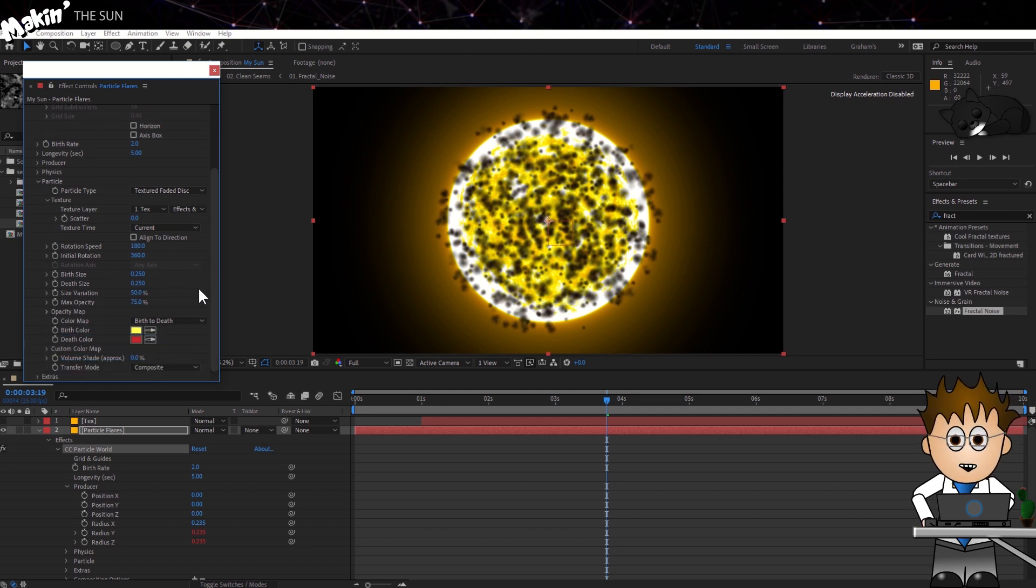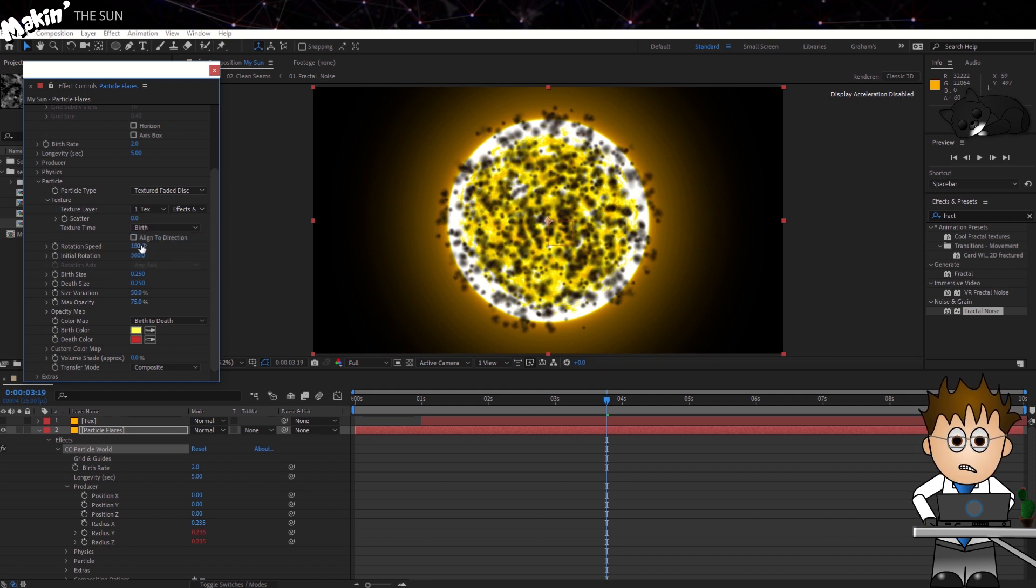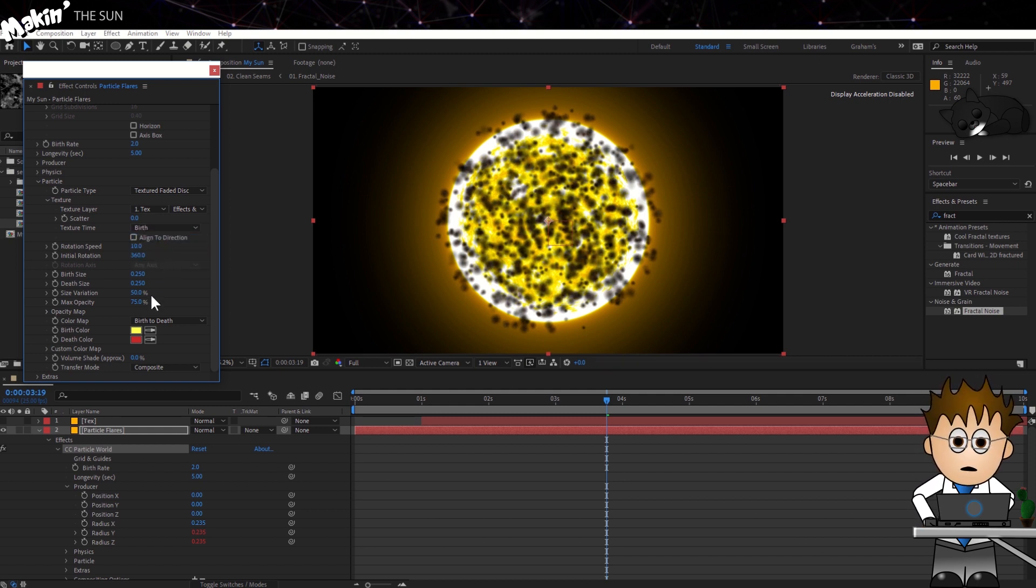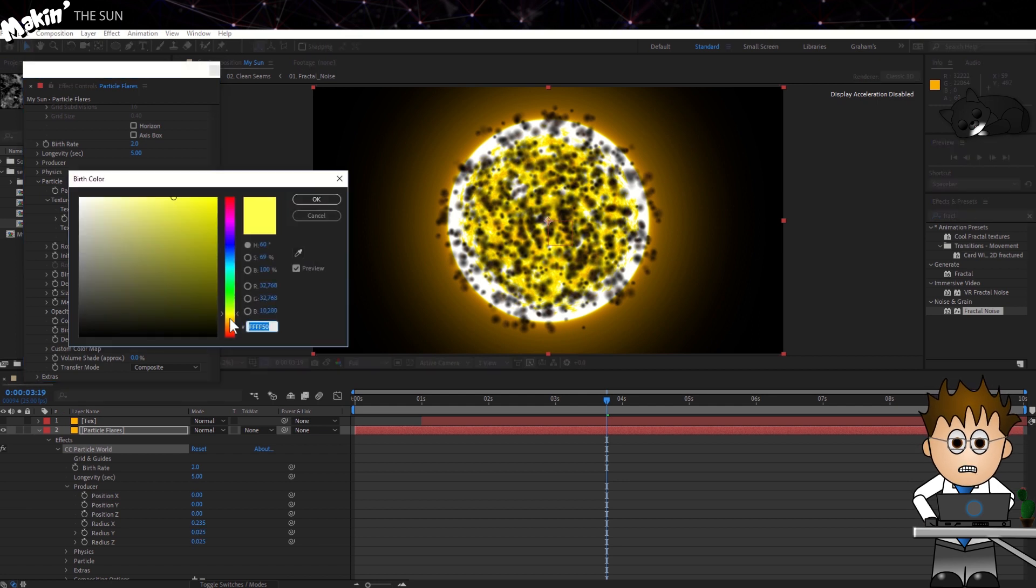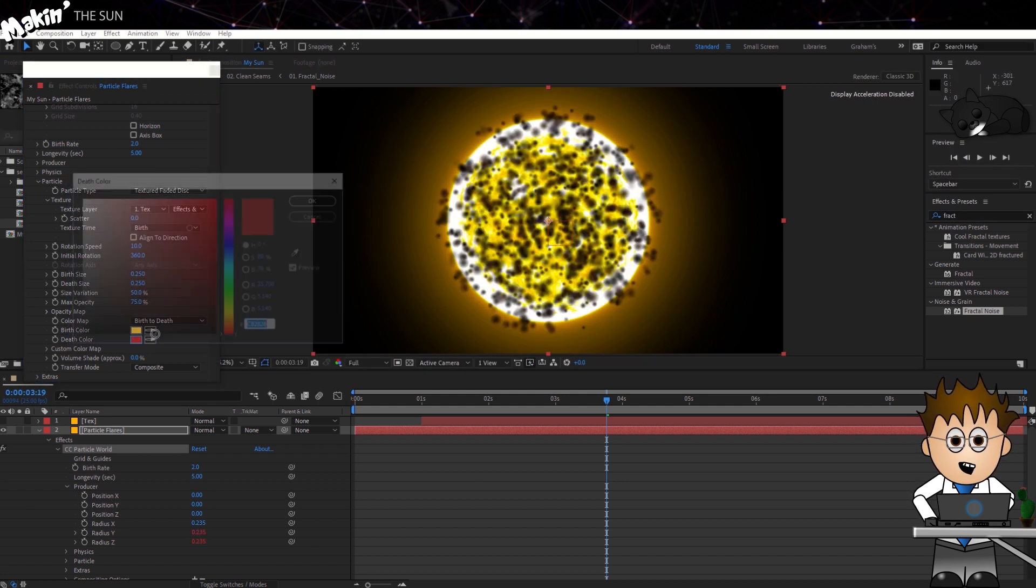If you're using an older version of After Effects, you'll need to pre-compose the text layer. Set the Texture Time to Birth. Drop the Rotation Speed to 10. And let's set the Birth and Death Colors to something closer to the oranges we've been using.